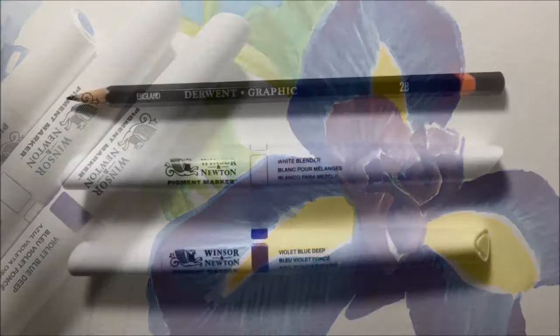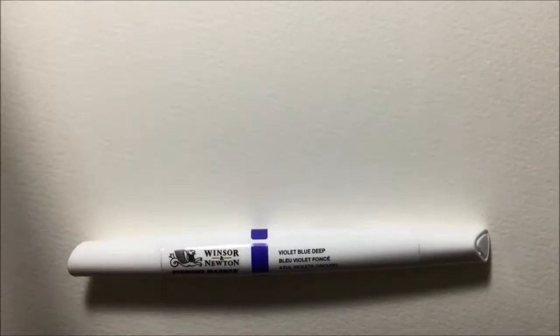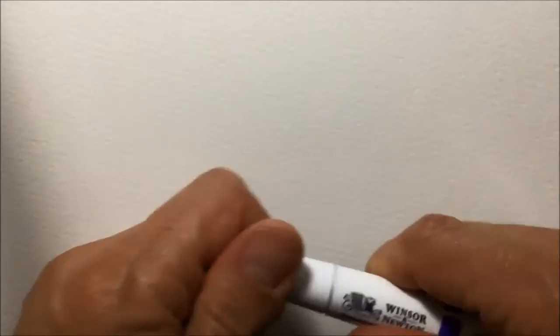And to challenge myself I decided that I was not going to use a pencil, I was not going to use a white blender pen, and I was just going to use the big fat chisel nib to do everything, no fine nibs at all, so it would be hopefully a bit more expressive with that big fat chisel nib.